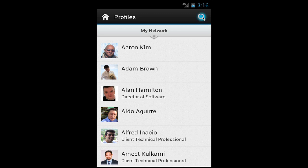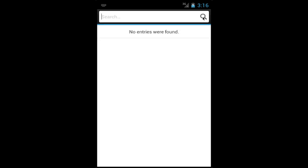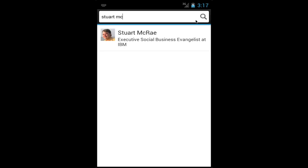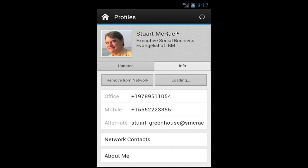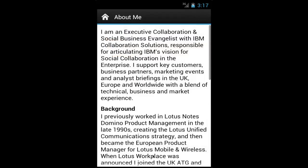What I want to do is search for my buddy Stuart because I happen to be traveling to the UK and I want to meet up with him. Once I find Stuart, I simply tap on his name and his profile is loaded. I can see that he's already part of my network. I'm not following him, so I can choose to follow him directly from the mobile app. I can go into the 'about me' section and see all the information he has added into his profile.